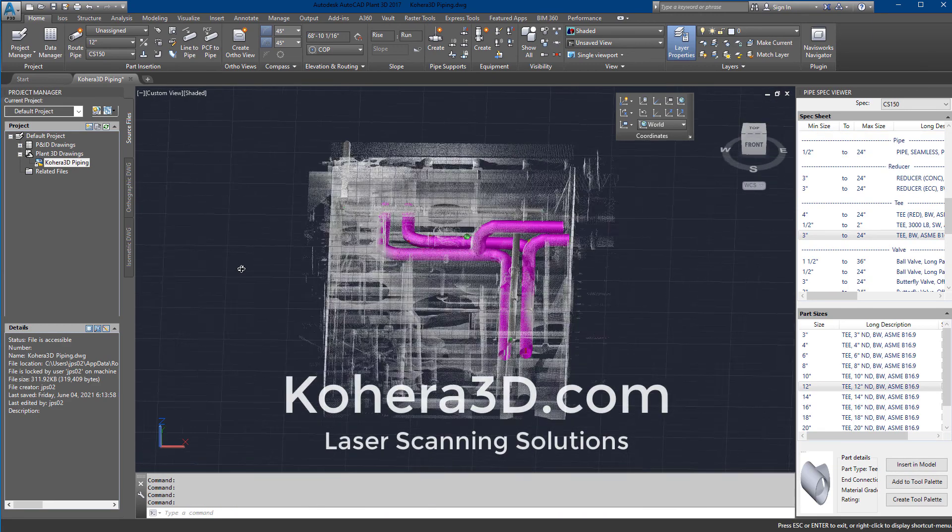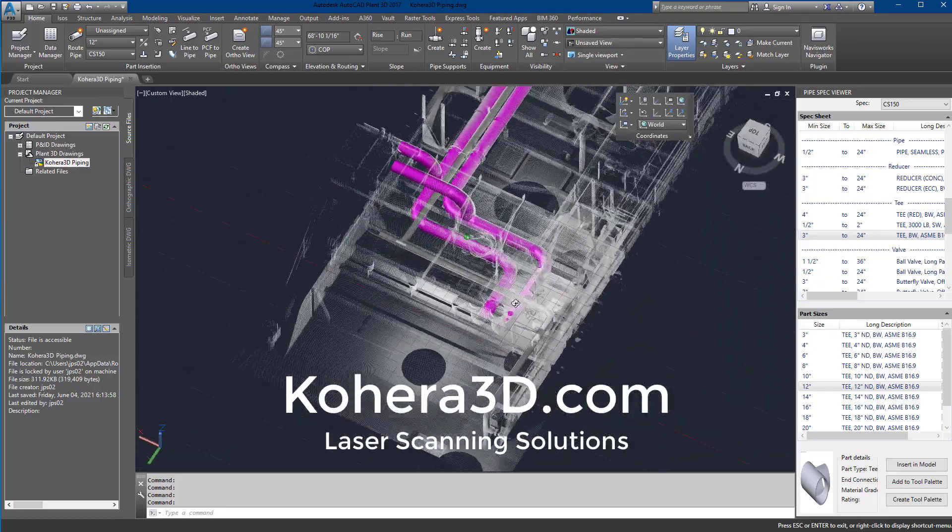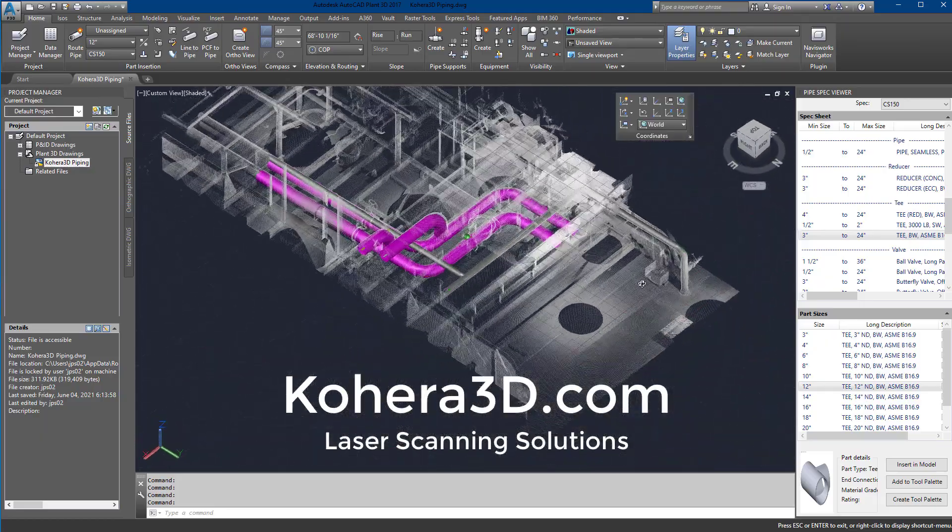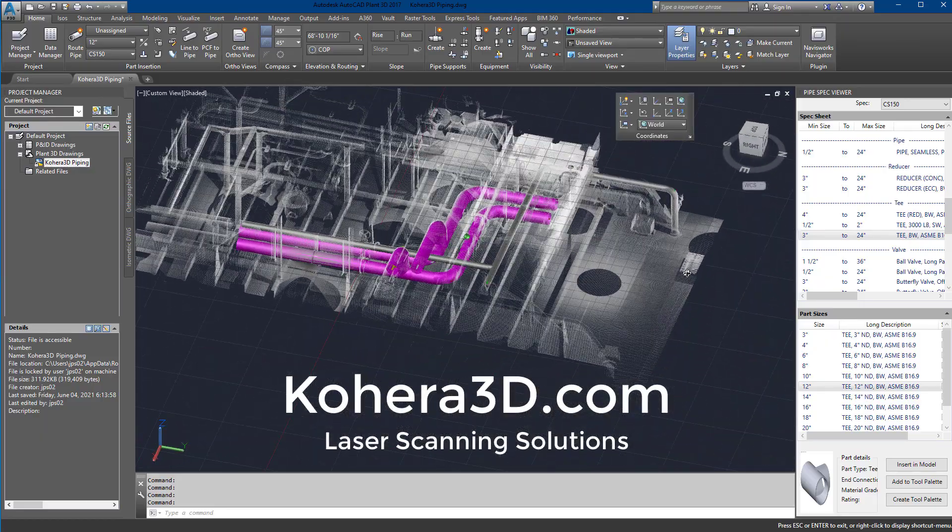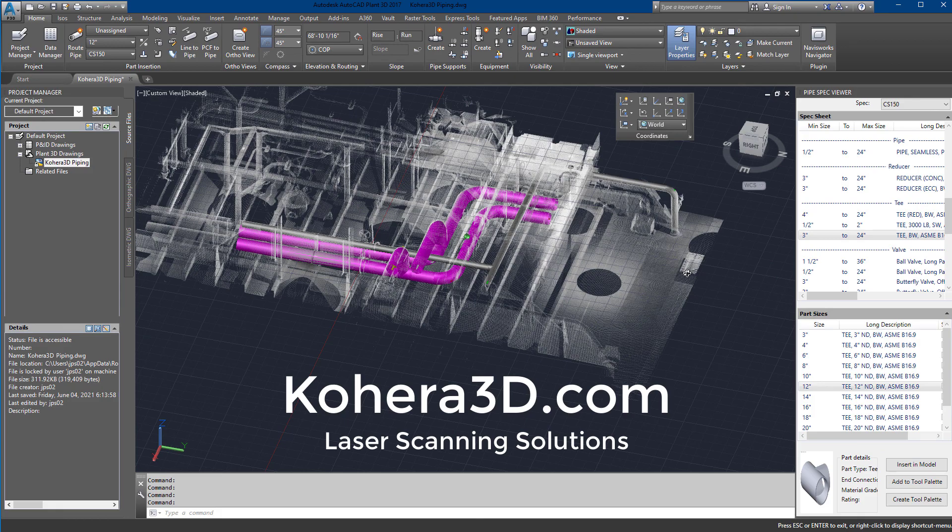To learn more or watch in-depth, step-by-step tutorials, please visit us at Cohera3D.com.